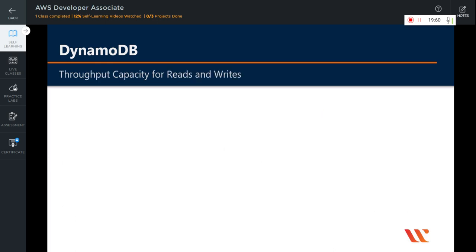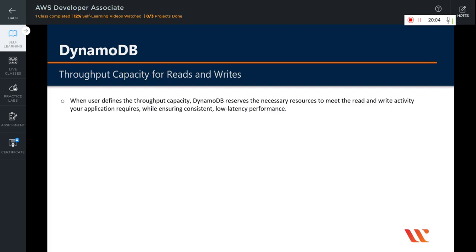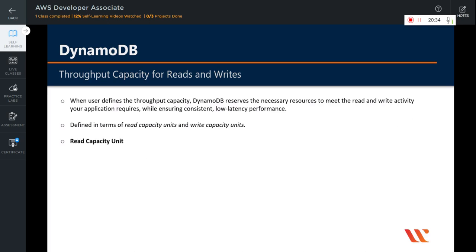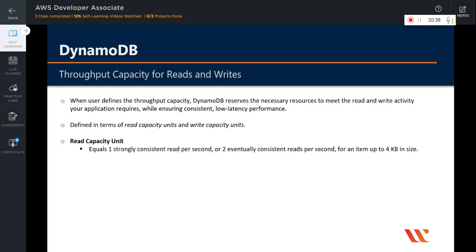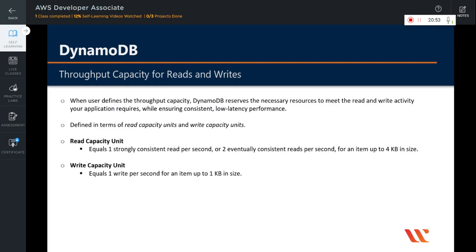When you create a table or an index in DynamoDB, you must specify your capacity requirements for read and write activity. By defining your throughput capacity in advance, DynamoDB can reserve the necessary resources to meet the read and write activity your application requires while ensuring consistent low latency performance. You can also opt for on-demand capacity reservation. The throughput capacity is defined in terms of read capacity units and write capacity units. A read capacity unit equals one strongly consistent read per second or two eventually consistent reads per second for an item up to 4 KB in size, whereas a write capacity unit equals one write per second for an item up to 1 KB in size.